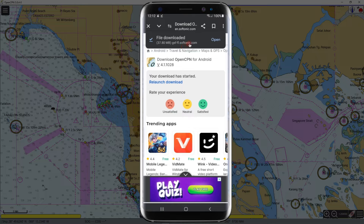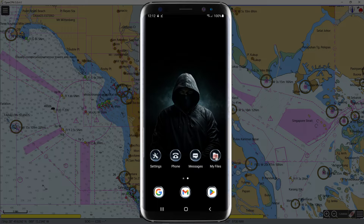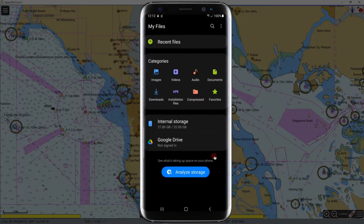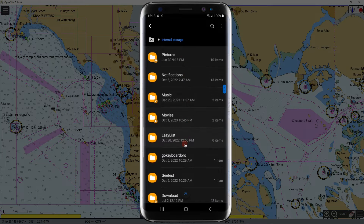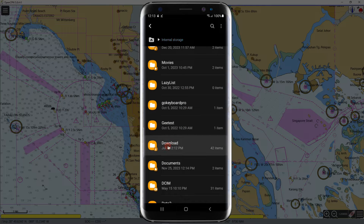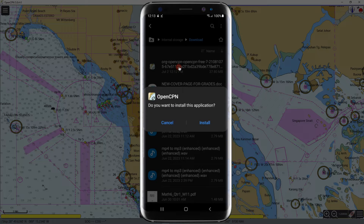Once downloaded, you can open the application from here or open it in your file manager. Let us go to 'My Files' on the phone. If you cannot see Downloads here, open your storage, scroll down, and find the Downloads folder. Open the folder, find the downloaded application, click on it, and hit Install.